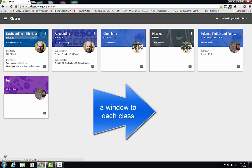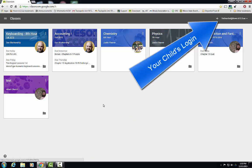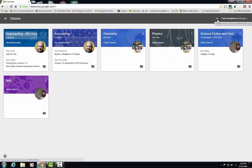On the classes page, you will see the classes that the teachers for your child have set up in Google Classroom. In the upper right hand corner, you will see the email address for which your child is logged in with.